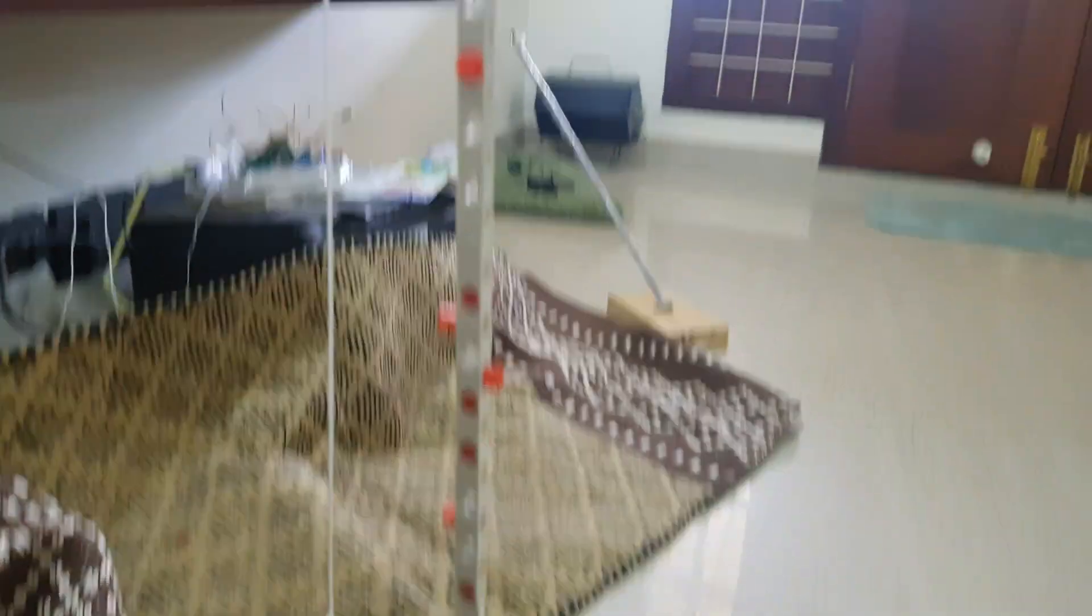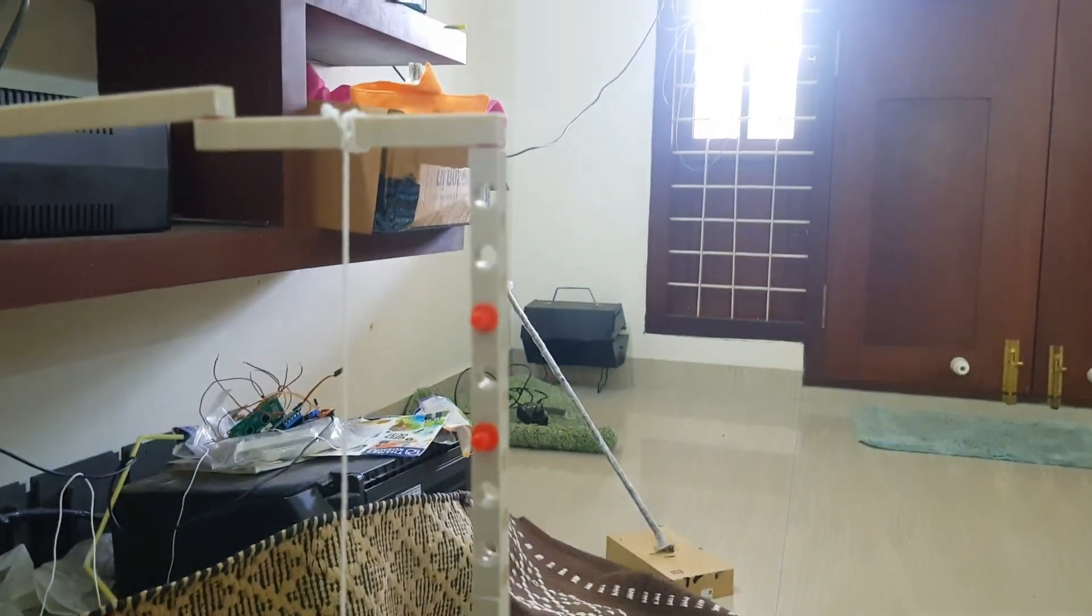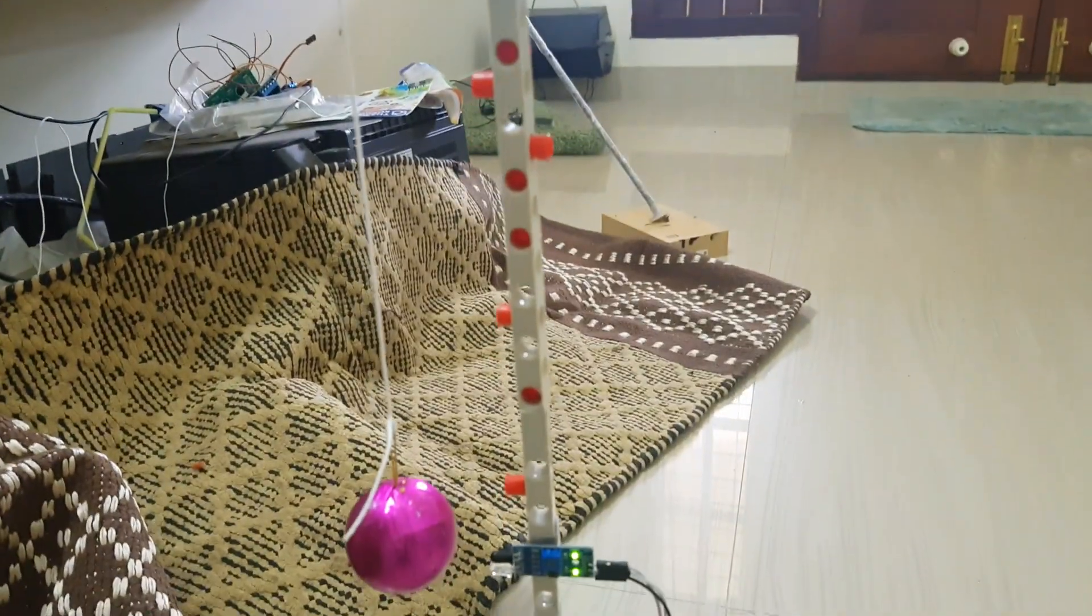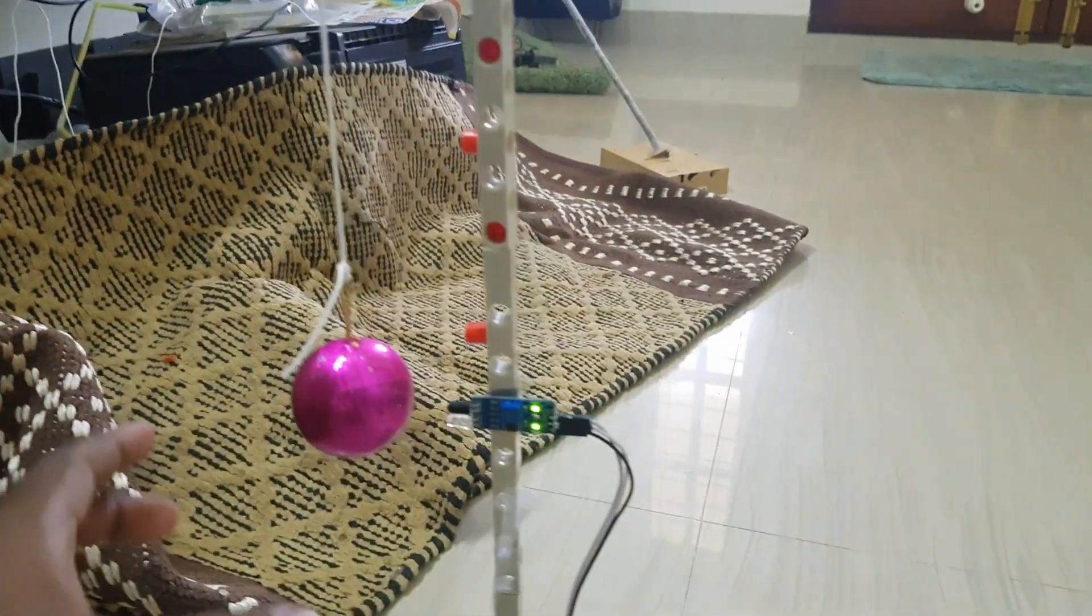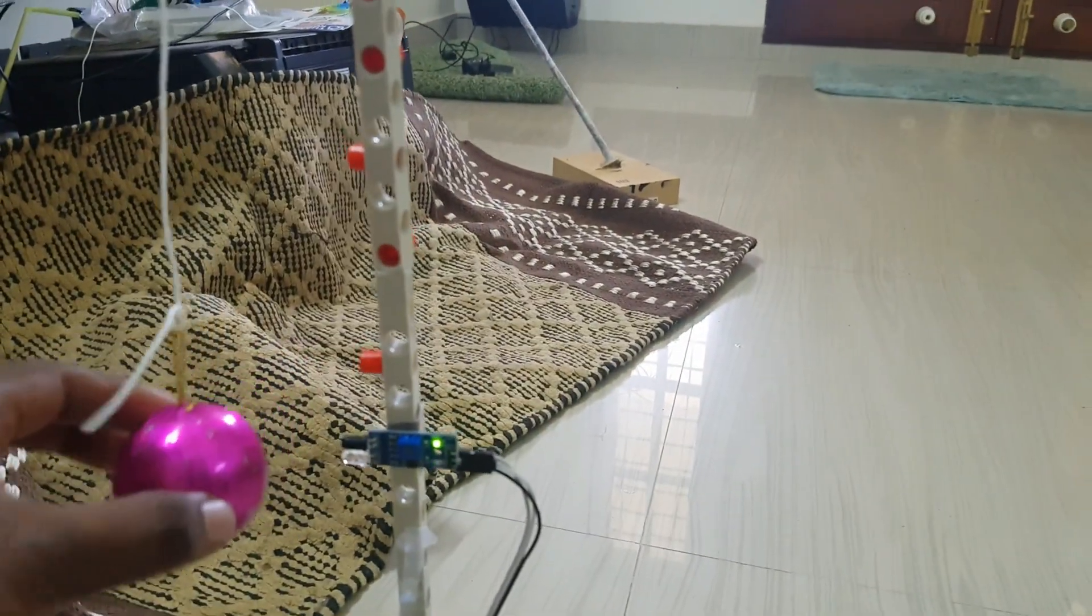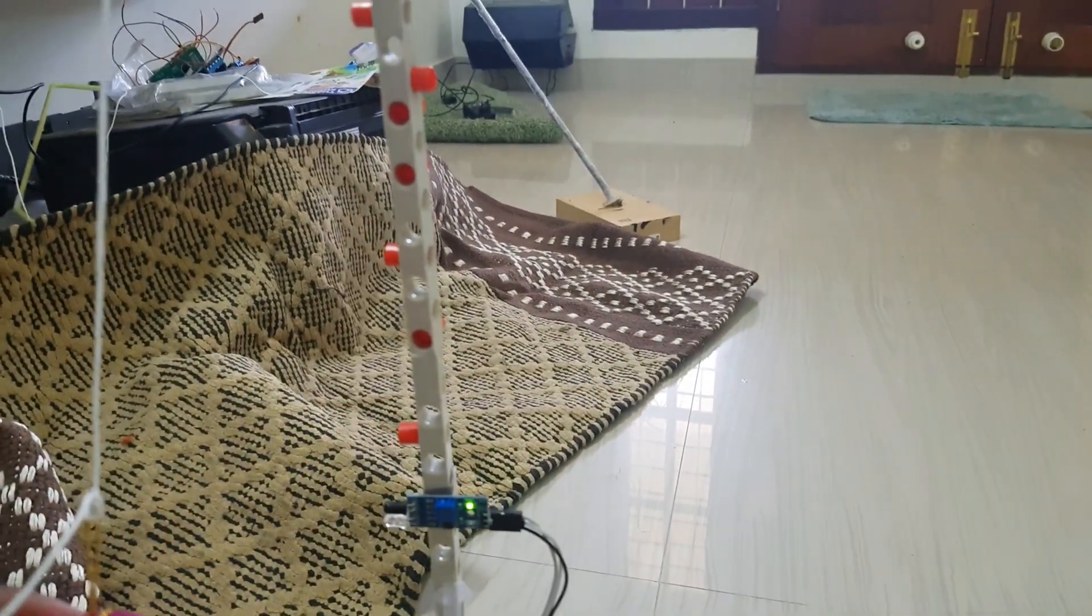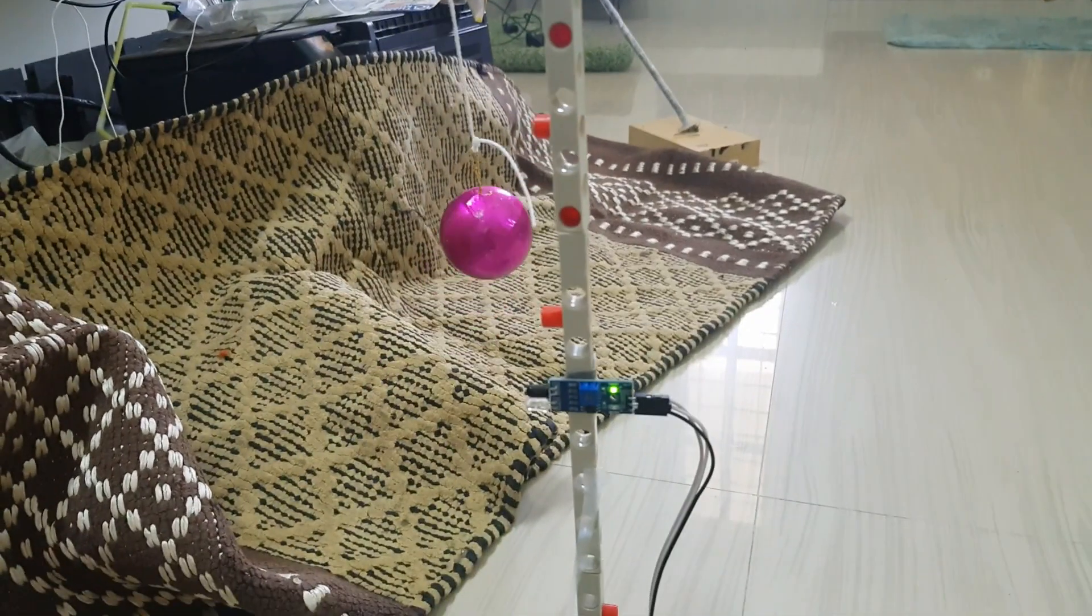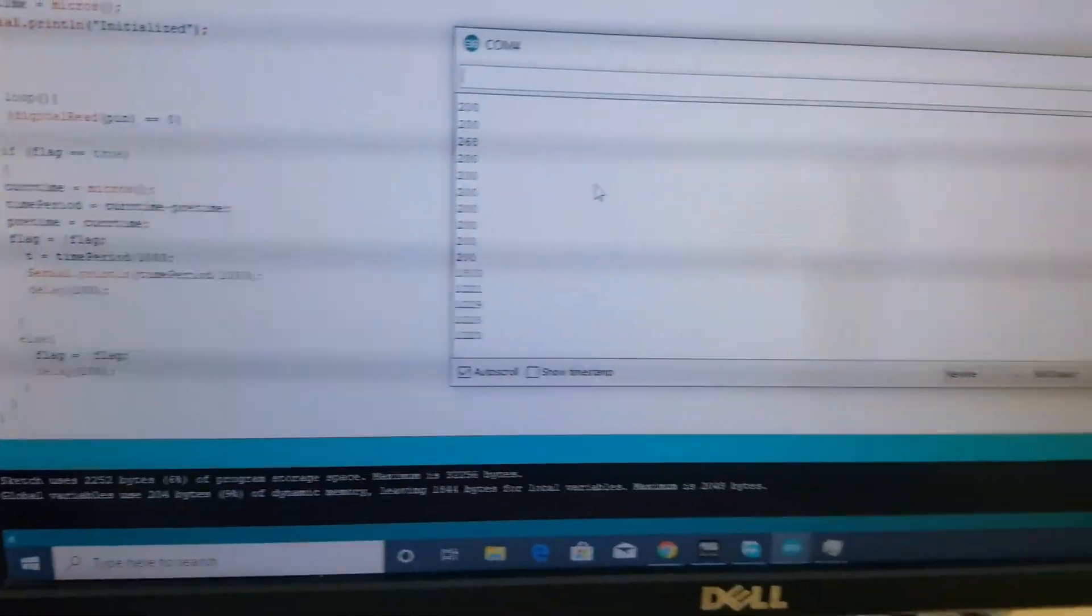Okay, now I will oscillate this pendulum and show the results on the screen. Let me just oscillate it. Okay, now I will show you the results on the screen.